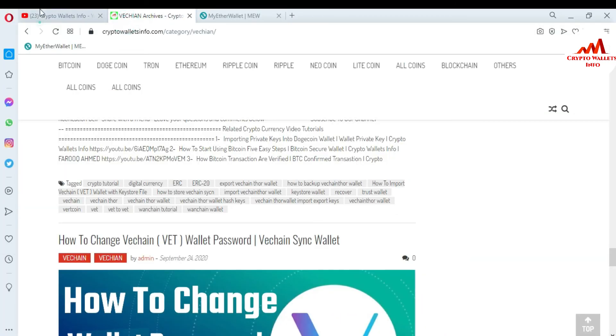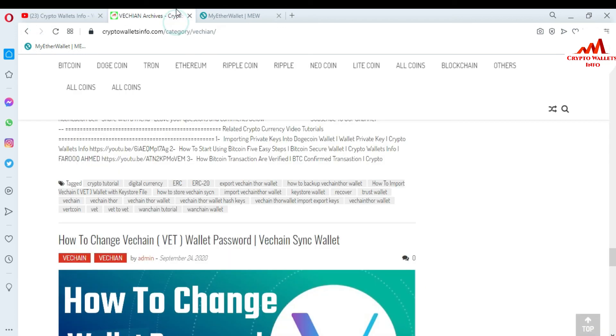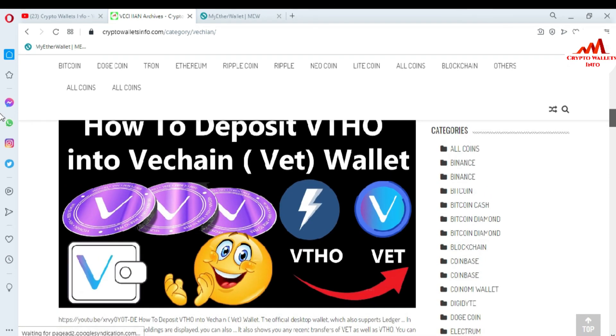If you got useful information from this video, please subscribe to my channel. My channel name is Crypto Walls Info. Also press the bell icon button. You can also visit my website at cryptowallsinfo.com. See you in the next video — bye bye.